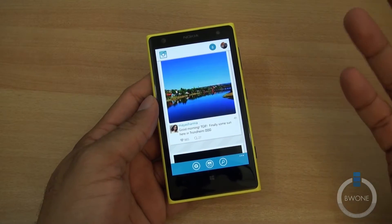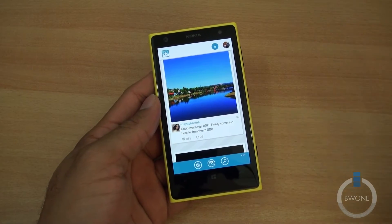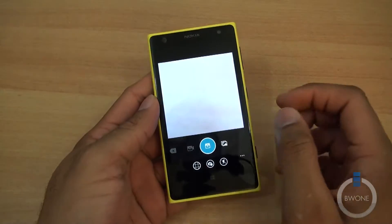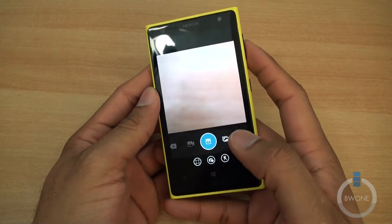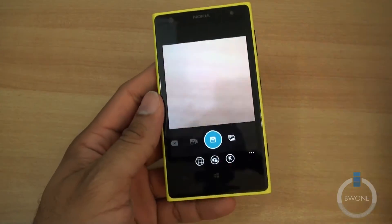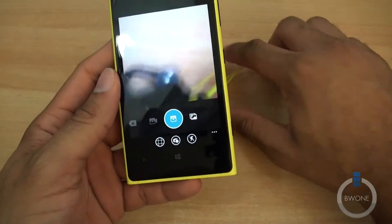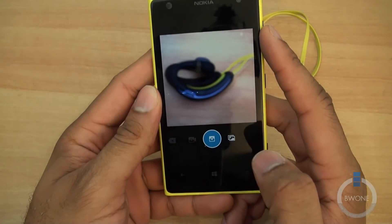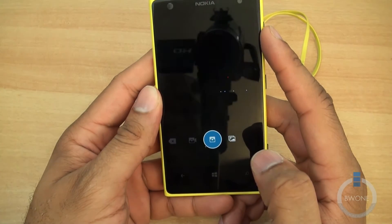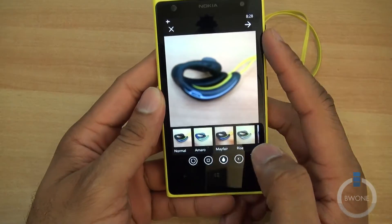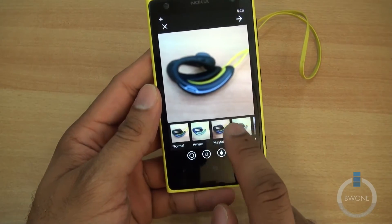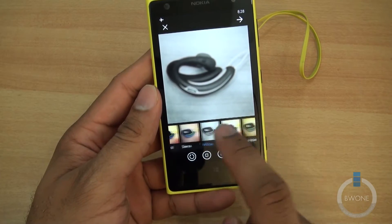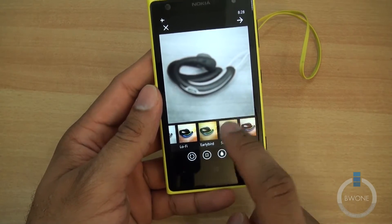It supports a number of different social networks. Going through the photo-taking process — you can see the camera view here. We'll just use these headphones as a subject, snap it, and you get the same Instagram filters that you see in the official client.